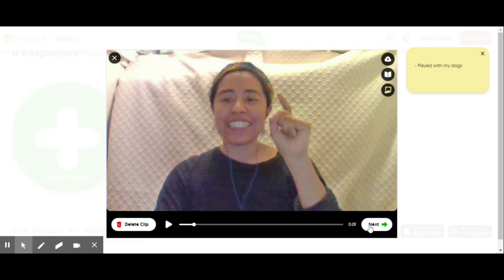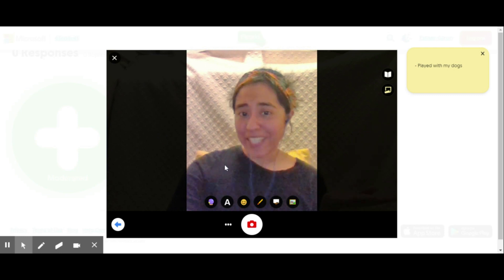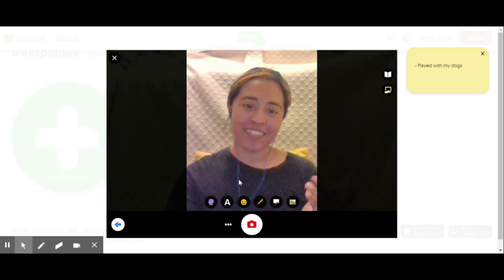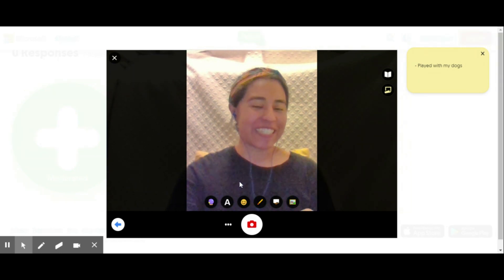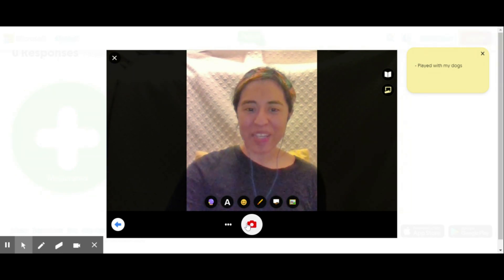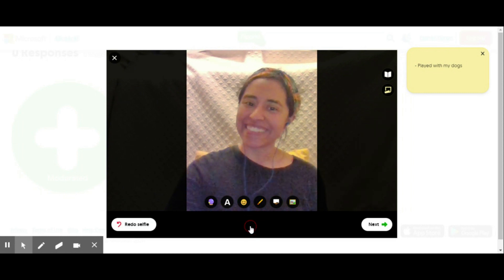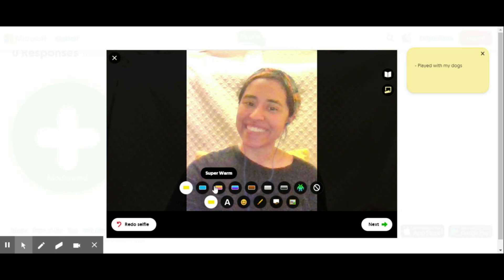It's okay if you have to redo it. As you can see, right now I'm in the selfie portion of Flipgrid, so all I have to do is simply take a nice photo of myself and click on that camera button below. Then I have the option to choose a couple of filters.